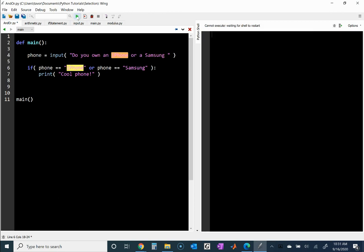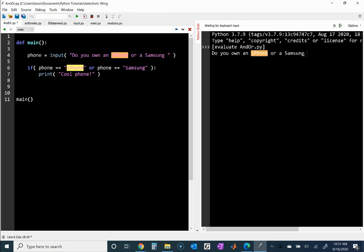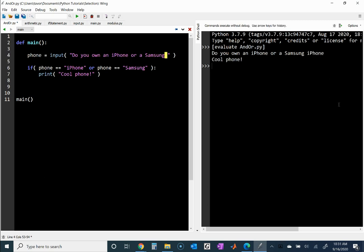Let me run this. Notice how it places a space there, which is why I put a space in the prompt, and my cursor is blinking waiting for me to type. I'll put 'iPhone' — and it prints 'cool phone'. I'm going to run it one more time and test 'Samsung' — it prints 'cool phone'.